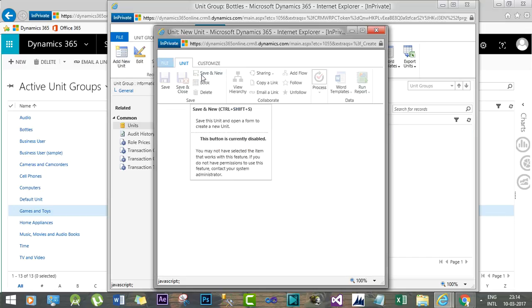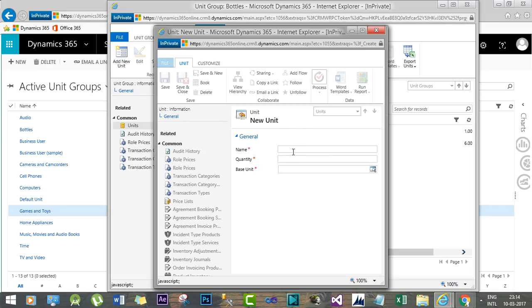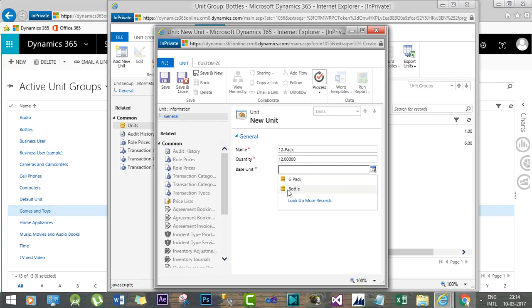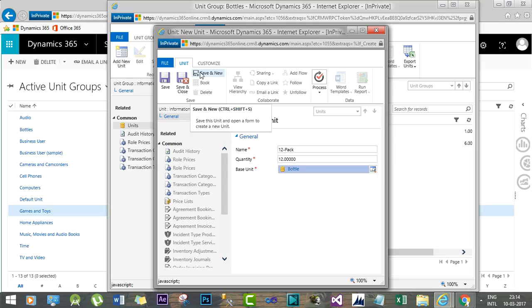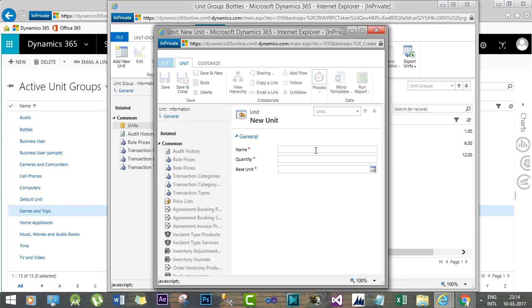Now I will also create another pack with 12 units. The next unit name will be '12 Pack', with a quantity of 12 and the base unit will be Bottle.